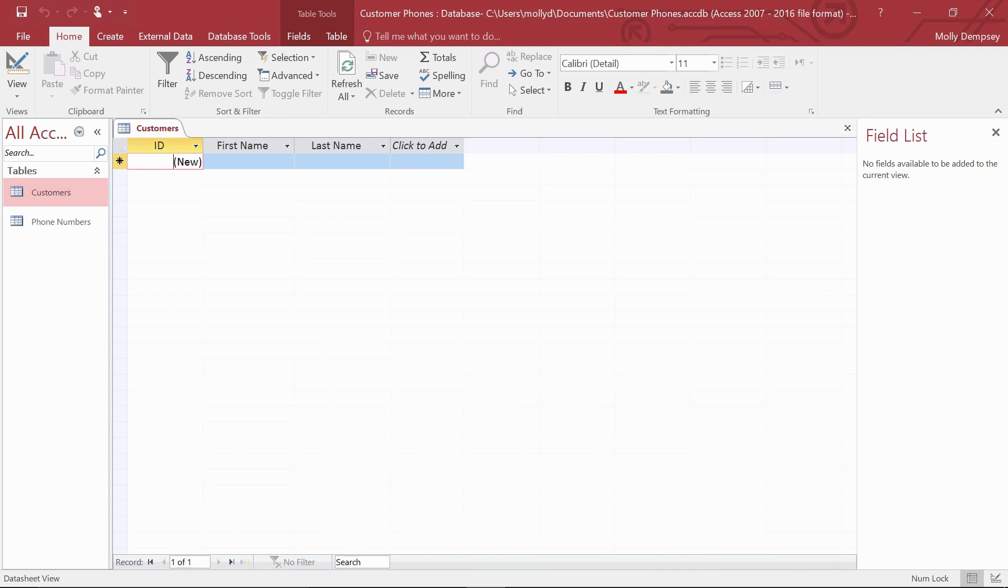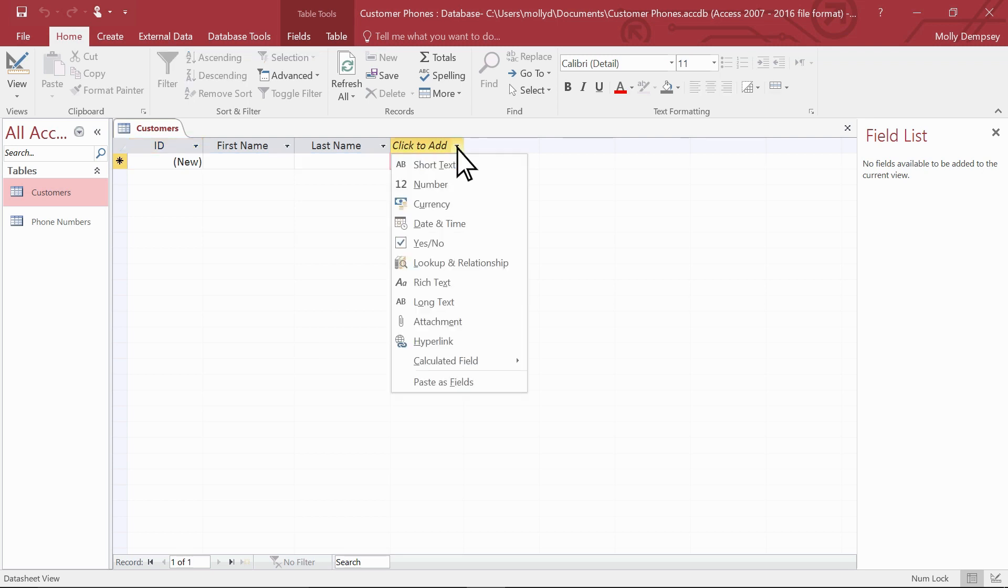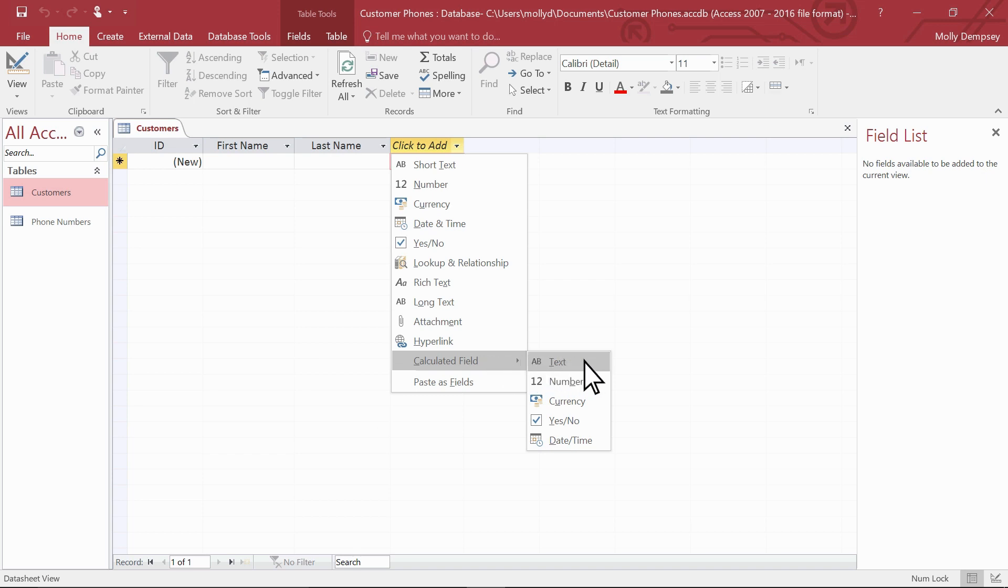You can use the calculated data type in a table to operate on fields and constant values in a variety of ways. Let's see a quick demonstration. To start, let's select a blank field and apply the calculated data type to it. For this example, let's choose text.